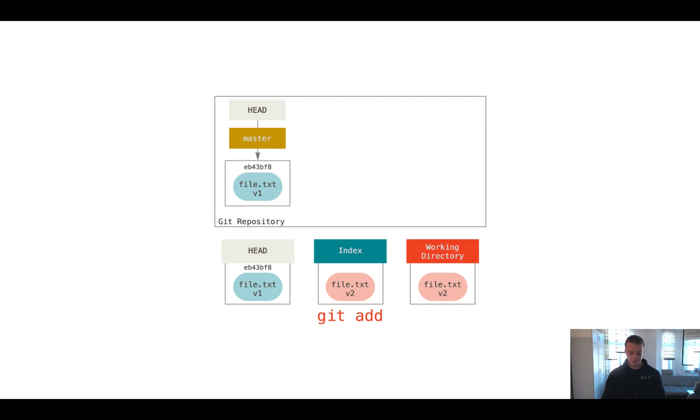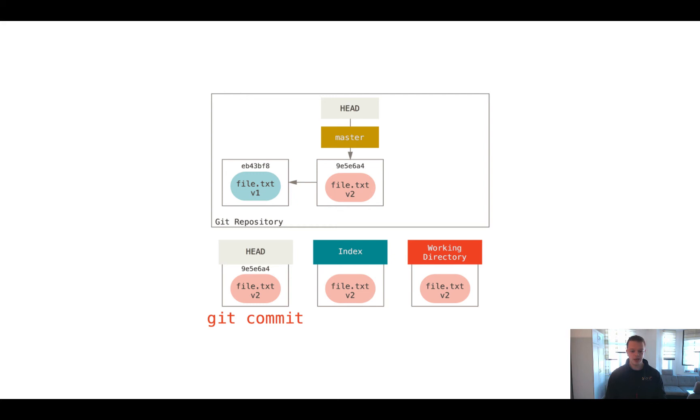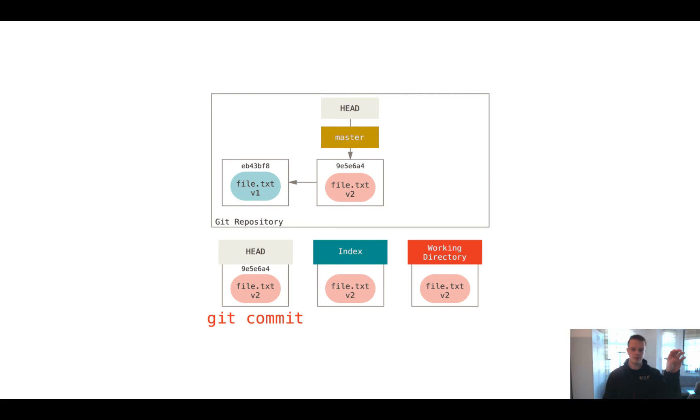And then we have this change set committed to the repository. And now one important thing happens. We have this new commit, and the commit knows about its parent commit. So the new commit already has a reference to the previous commit, and this builds something like a graph. Later on, or it is a graph right now. And since we know which commit has which parent, we are able to move the HEAD from one commit to another, and so we can go through different commits and we can walk through the graph of the changes of our project.